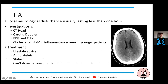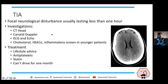Regarding TIAs: it's usually a focal neurological disturbance. Classically we say less than 24 hours, but realistically they usually last less than one hour. When someone comes in, you'd ideally do a CT head to make sure there's nothing abnormal - and a normal CT is what you'd expect with a TIA. Carotid Dopplers are very important to look at the vessels for any plaque - if there is plaque, the patient may be a candidate for carotid endarterectomy.